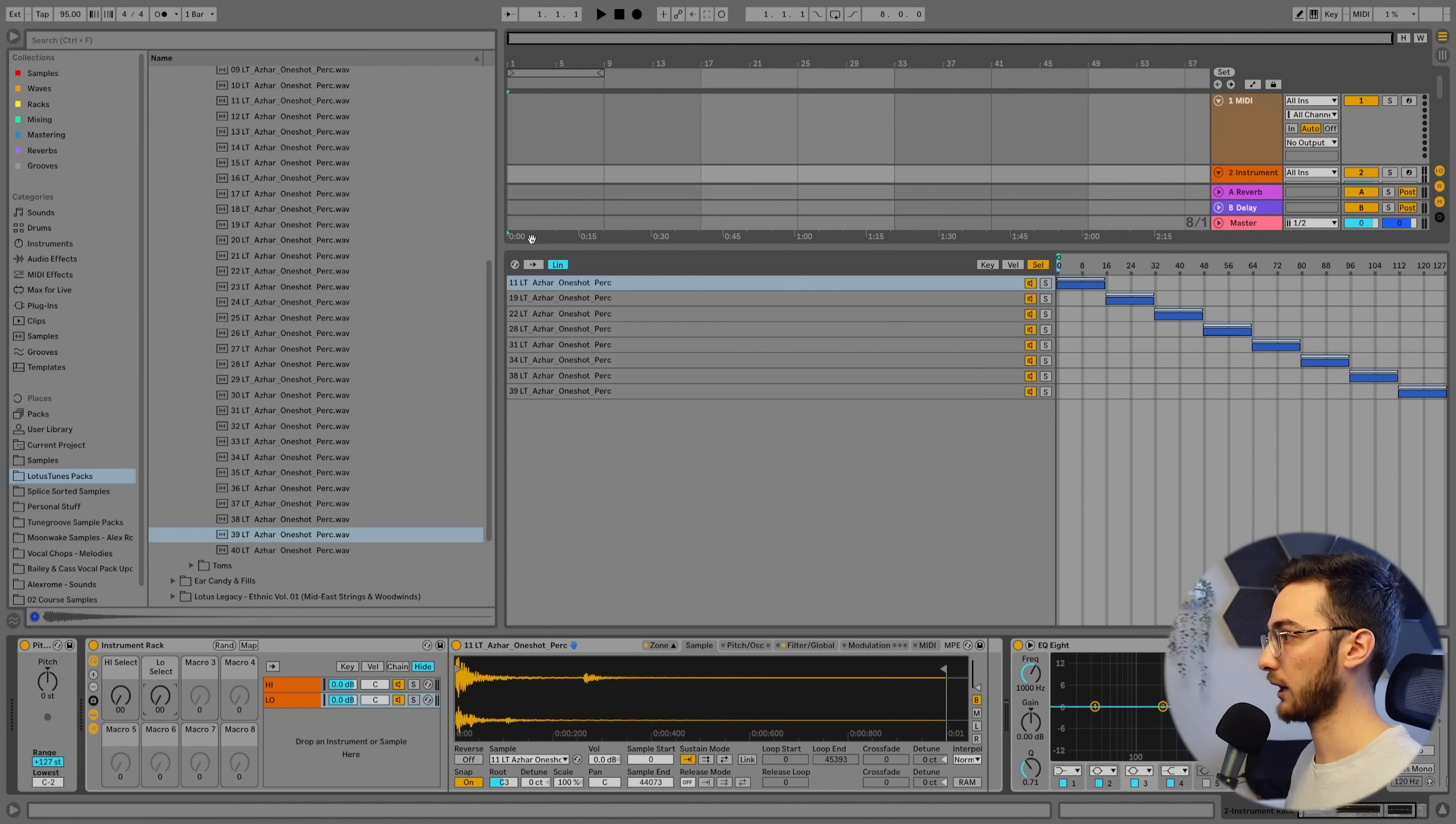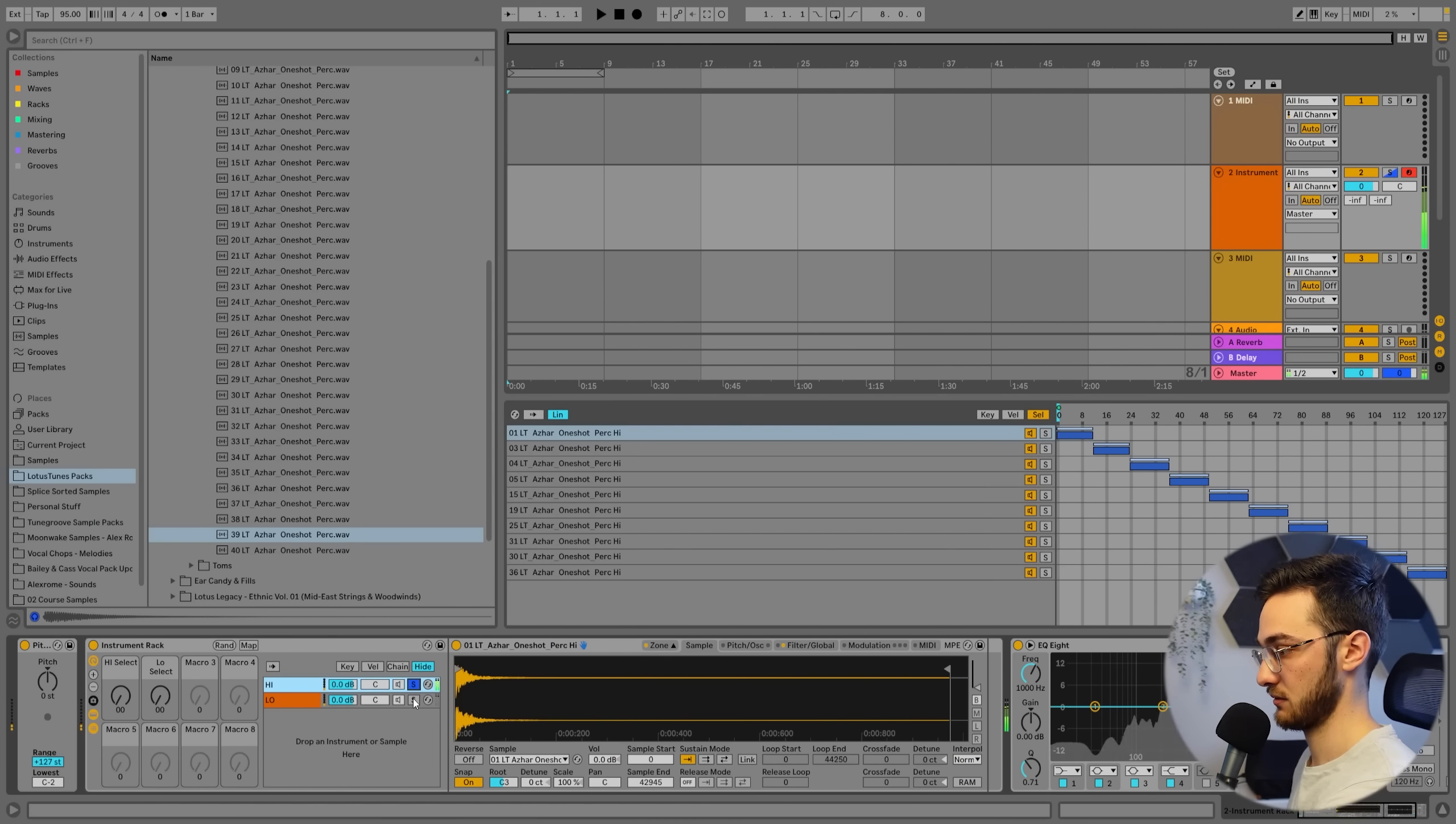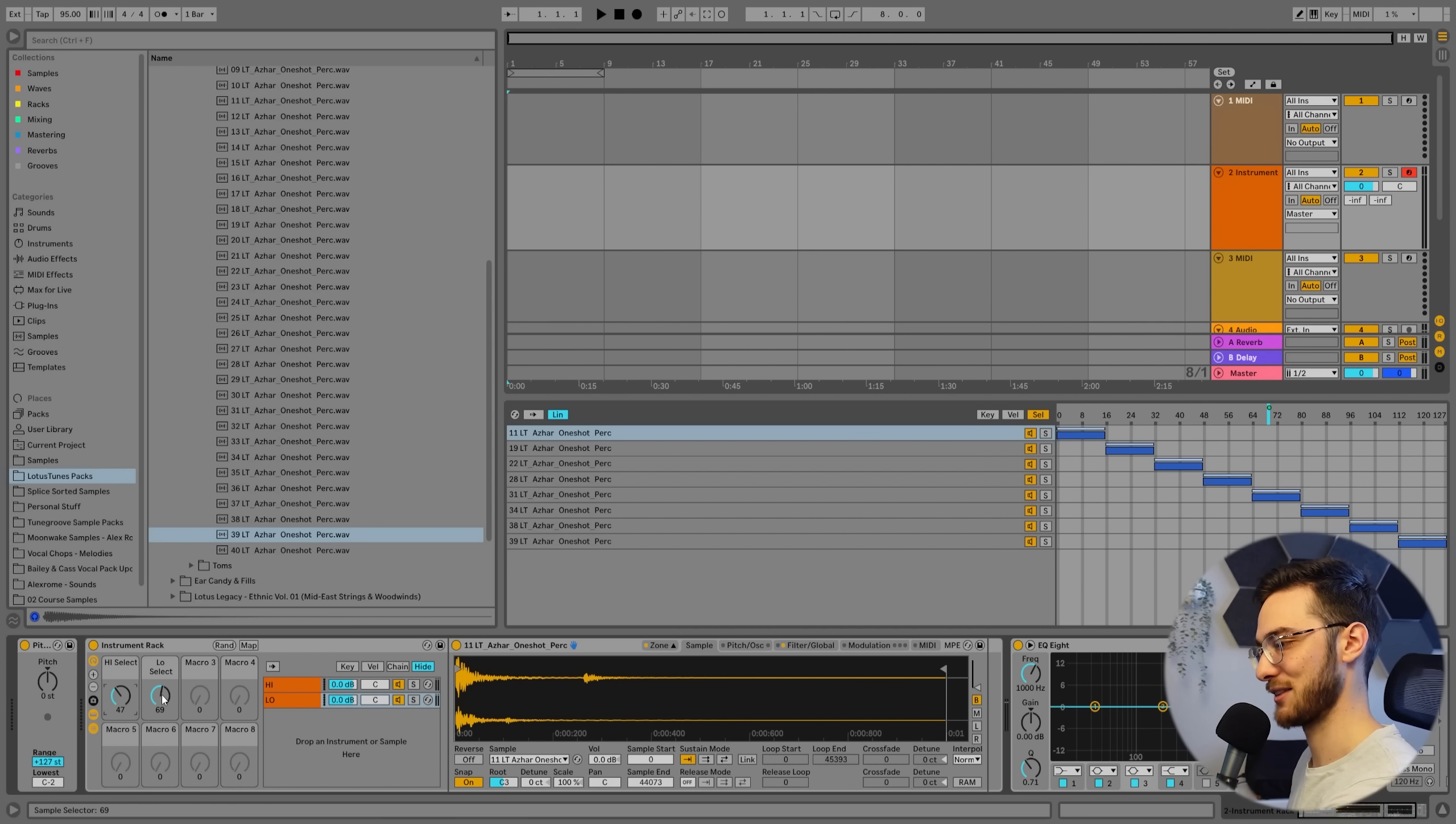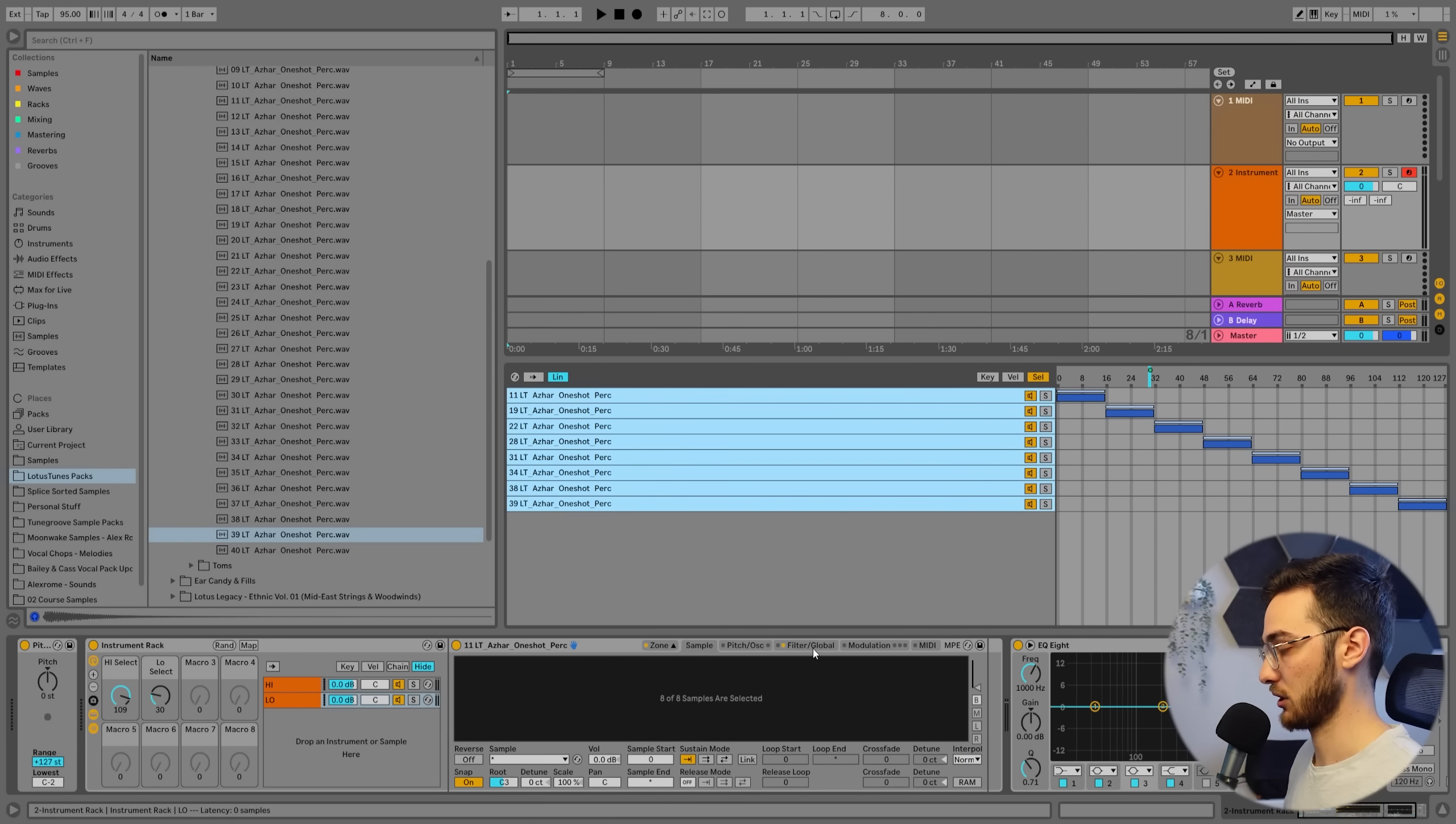So now whenever we hit a note within this instrument rack, we get a layer between the high sound and the low sound. And we can now select our favorite sound. Do that for the high layer and the low layer. Really cool. And what I like about this technique is that it allows you to select all your sounds.